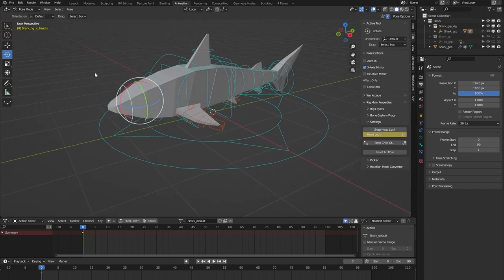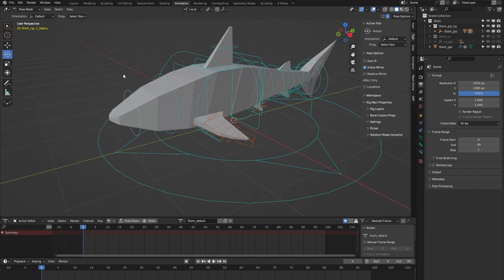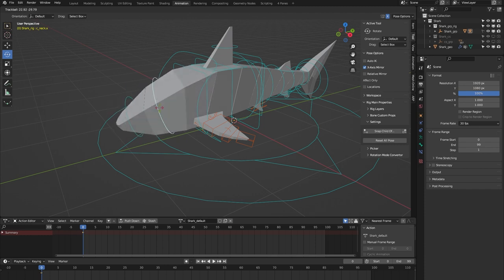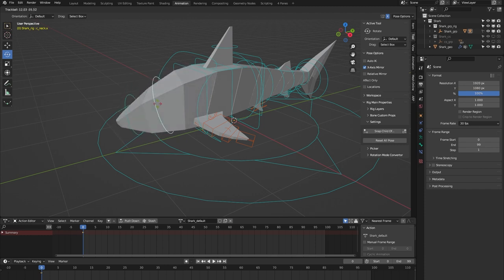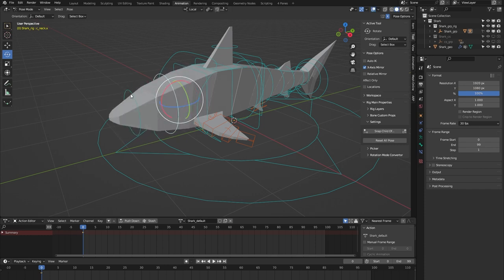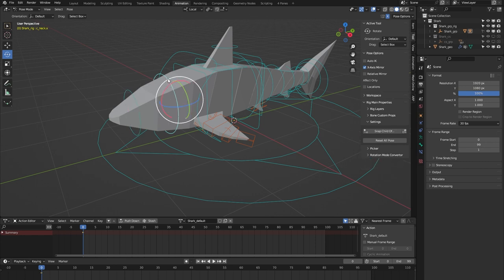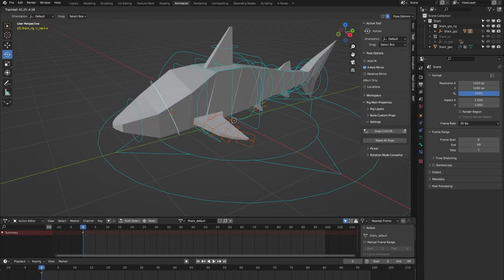Let me show you what that does. If I select the neck and move it around, you can see that the head follows. But if I toggle the headlock and do it again, you can see that the orientation of the head keeps facing forward. That's what the headlock does.